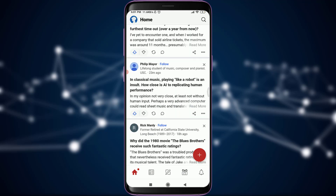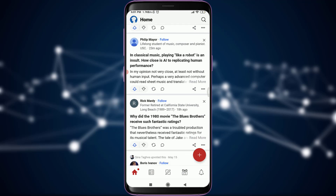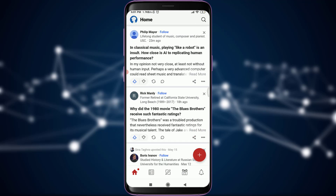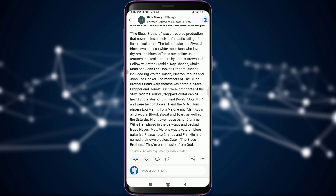I'm going to read one of the articles, and if I love it, I'm going to vote for it. For example, I do love this one: 'Why did the 1980 movie The Blues Brothers receive such fantastic ratings?' So if you love this answer, you can simply tap on it.